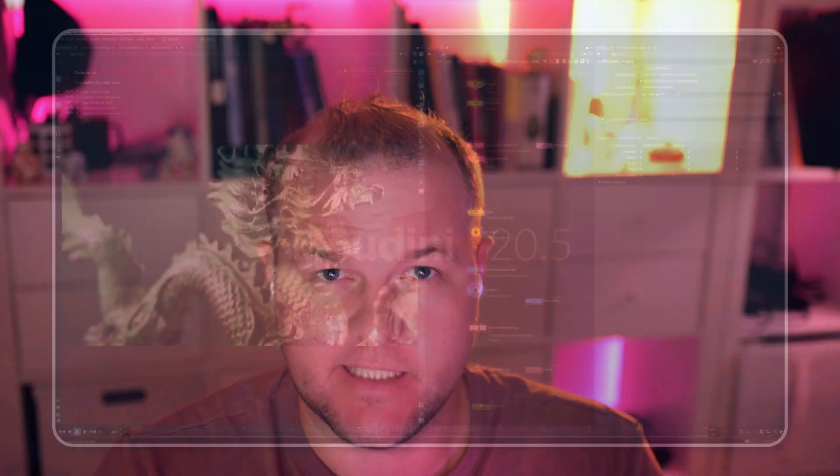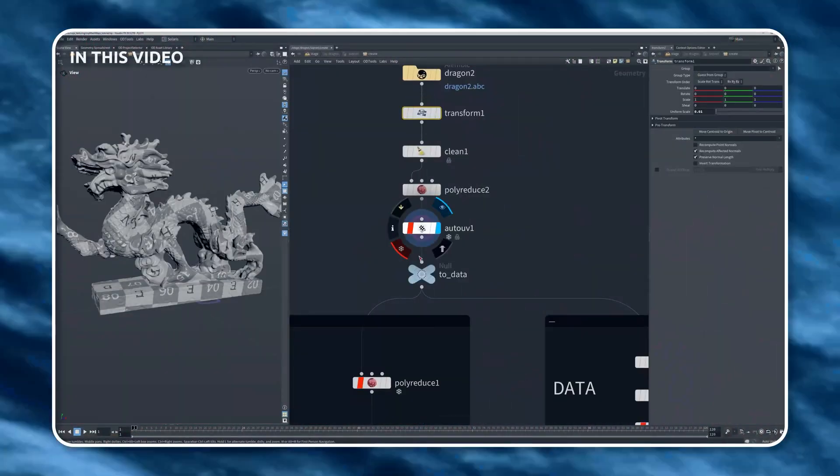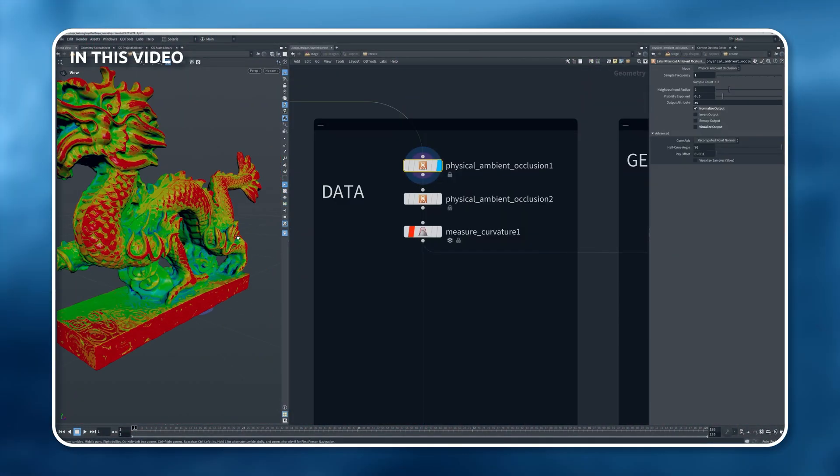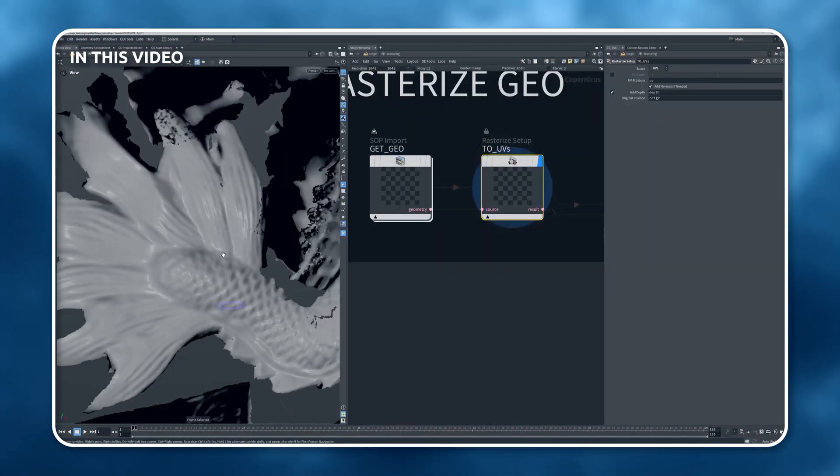Hello everyone and welcome back to another exciting Houdini tutorial. Today I will be showing you how to deep dive with Copernicus, look into texture workflows.